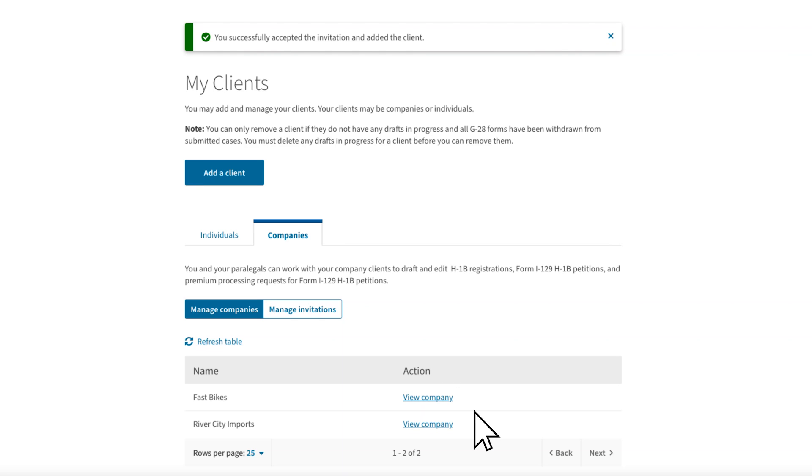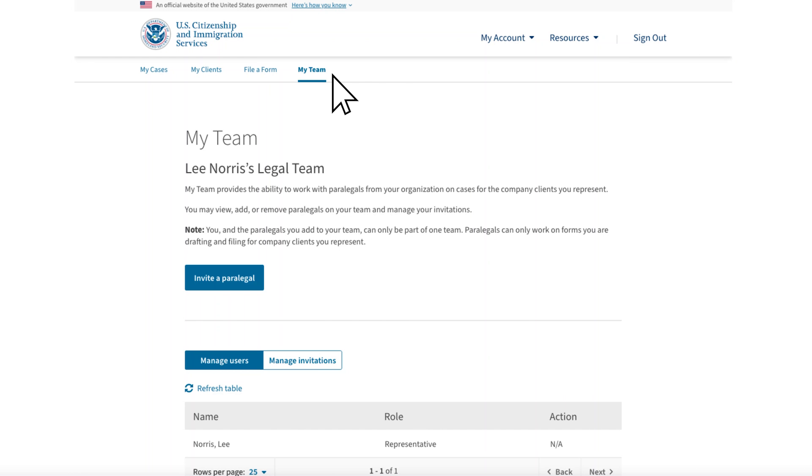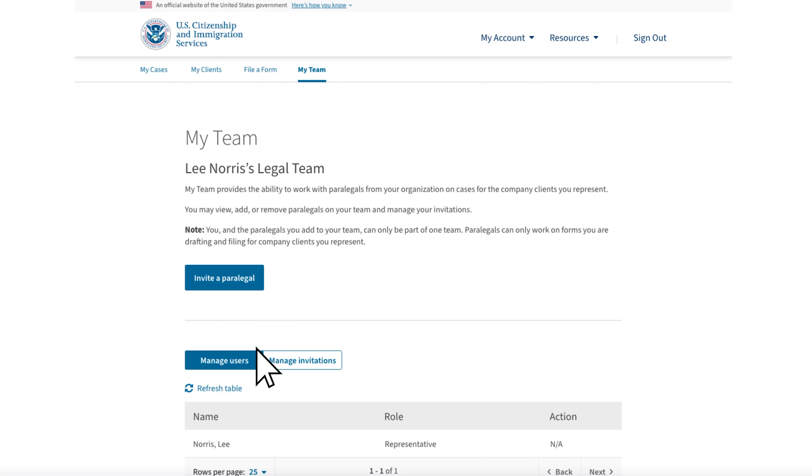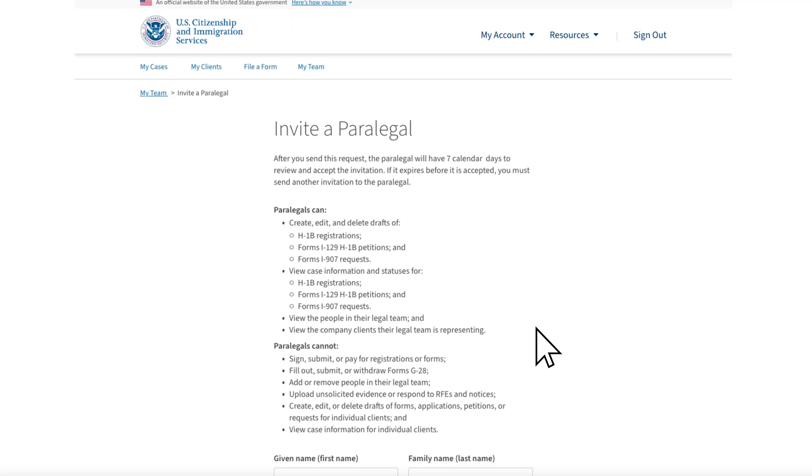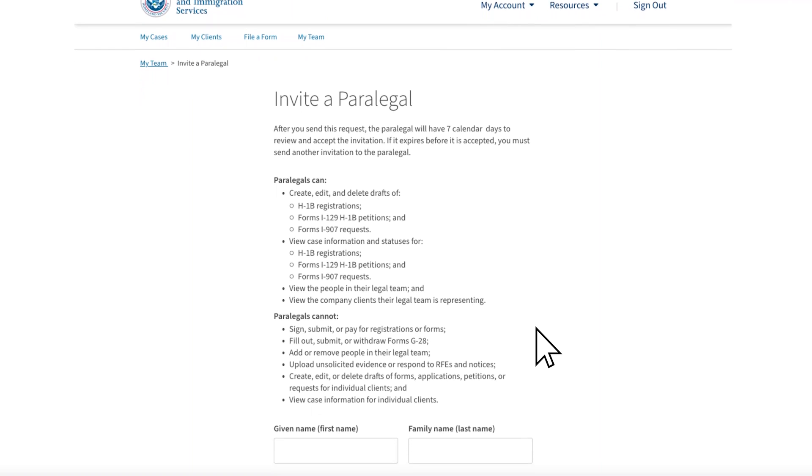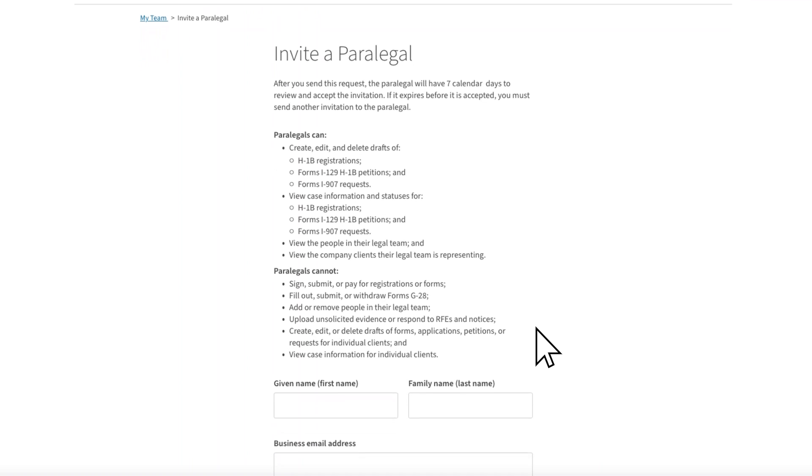Let's walk through how to add paralegals to your legal team. You can create your legal team, as well as add or delete members at any time. Paralegals will only be able to create a USCIS online account if they have an invitation from a legal representative. At the top of the toolbar, go to My Team. You will see the prompt to Invite a Paralegal, as well as a space where you can manage users and invitations. Select Invite a Paralegal.